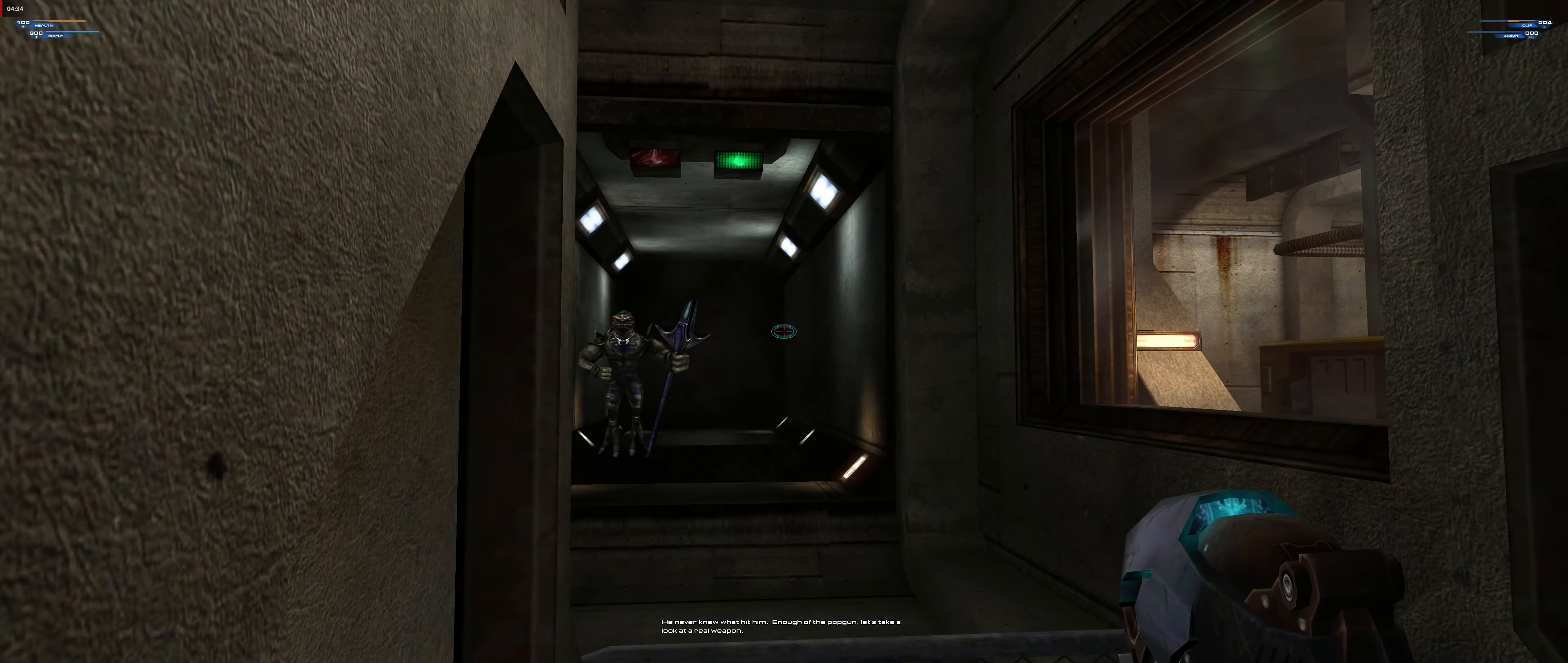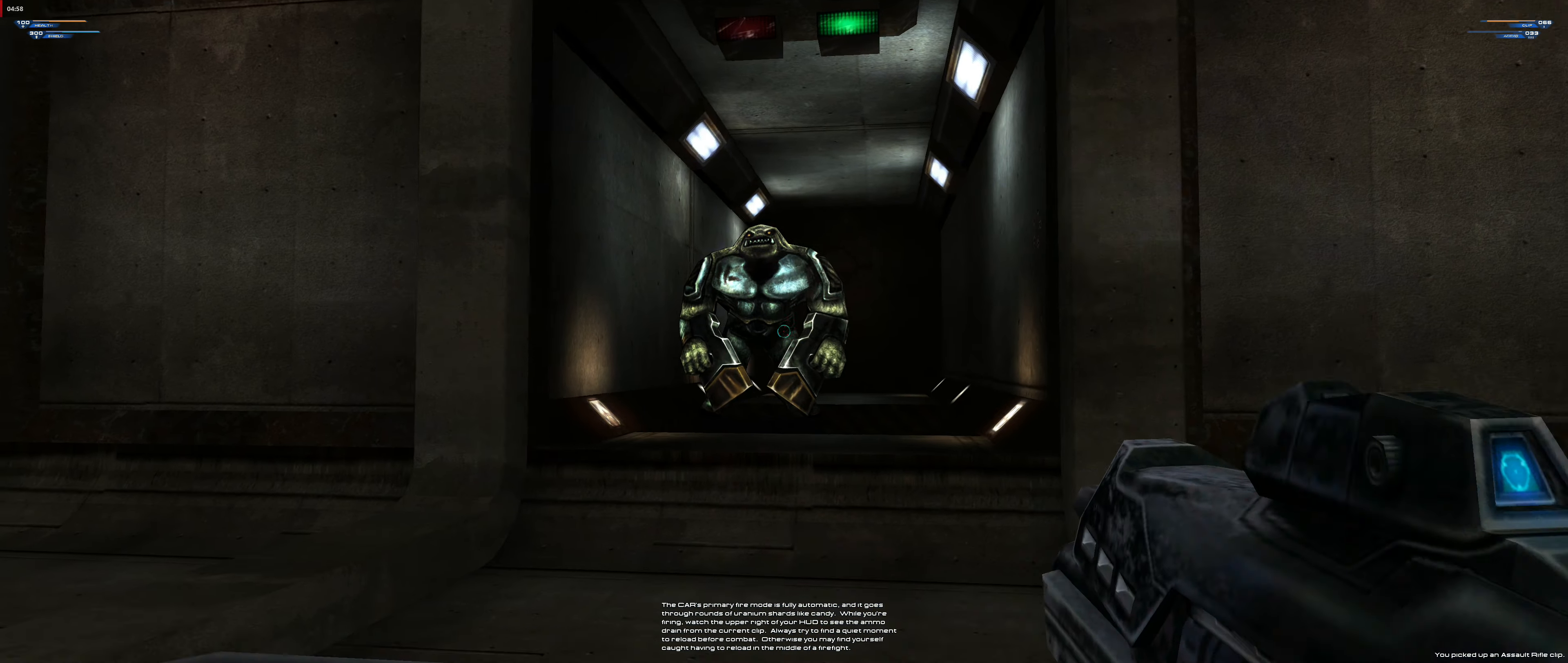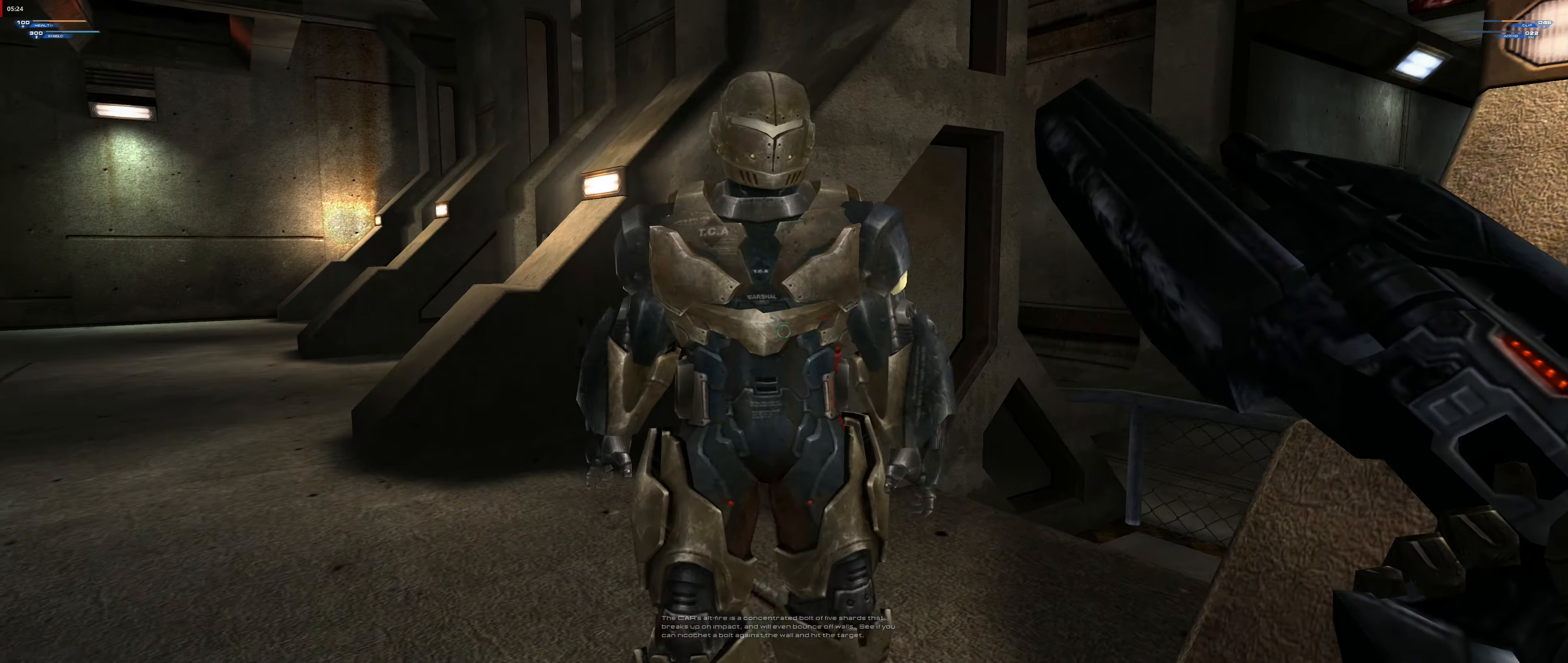Enough of the pop gun, let's take a look at a real weapon. The combat assault rifle is a marshal's best friend. Load it up with ammo and mow down this dangerous desperado. The CAR's primary fire mode is fully automatic and you'll go through a round of uranium shards like candy. While you're firing, watch the lower right of your HUD to see the ammo drain from the current clip. Always try to find a quiet moment to reload before combat, otherwise you may find yourself having to reload in the middle of a firefight. The CAR's alt fire is a concentrated bolt that's five shards. It breaks up on anything and you can bounce it off walls. See if you can ricochet your bolt against the wall into the darkness.